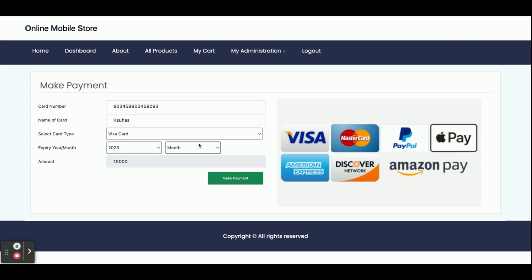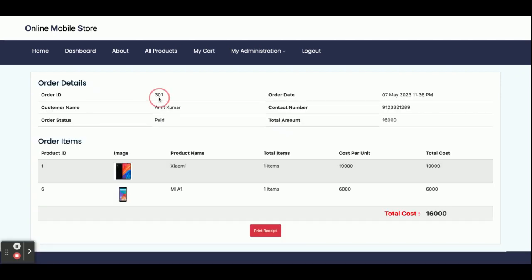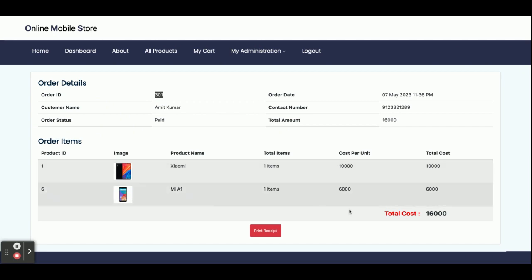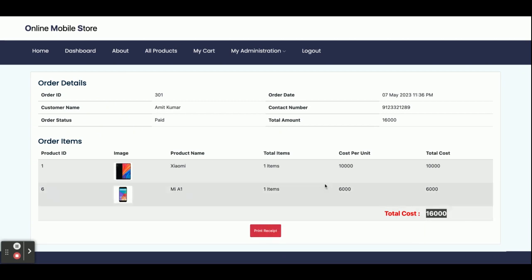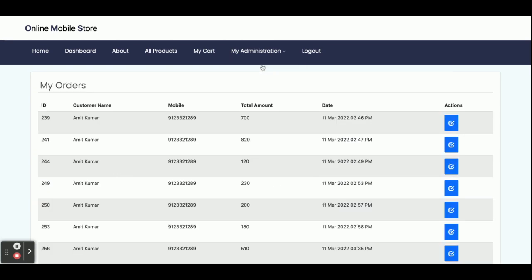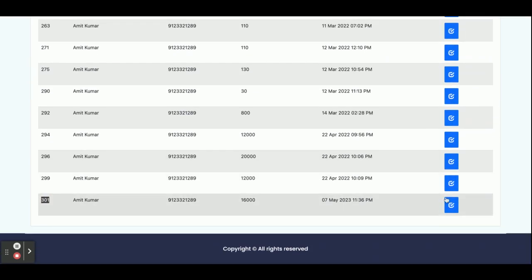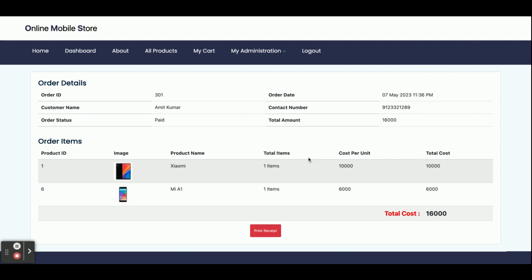Select all the details. Some fields are non-editable. Once you click on Make Payment, you will get your order details. You can see the order ID is 3001, with the product ID, images, and the total amount paid, which is 1,600 rupees. If you want to print the receipt, just click on Print Receipt and it will be printed. You can also view your order in My Orders — clicking the arrow icon shows the full order details.